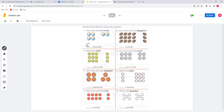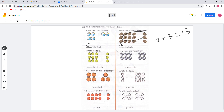For number 2, we count 1, 2, 3, 4, 5, 6, 7, 8, 9, 10, 11, 12. Then 12 plus 3 equals 15. So the answer will be 15. If you count everything in the picture, it will be 15.